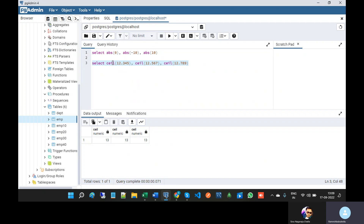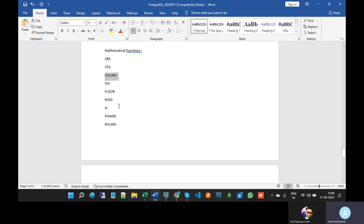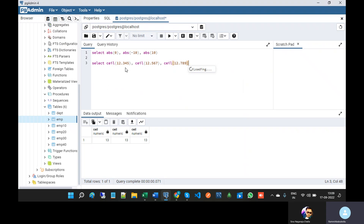The CEIL function rounds a number up to the nearest integer which is greater than or equal to the specified number. Whatever the decimal part is, it will return the next integer number. CEILING is also the same function.